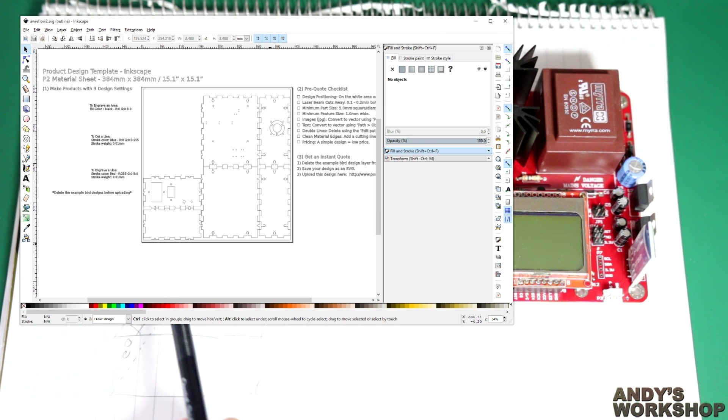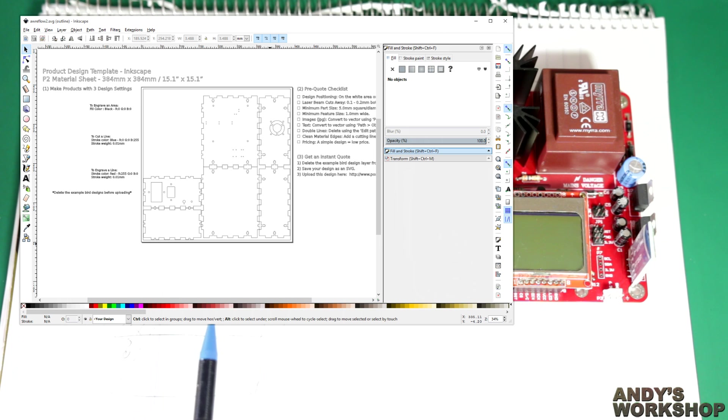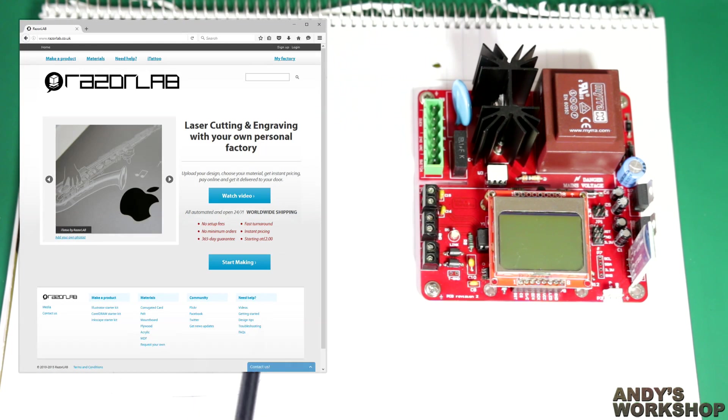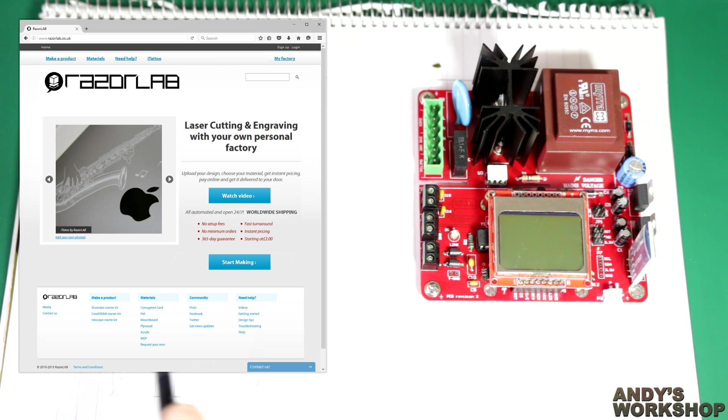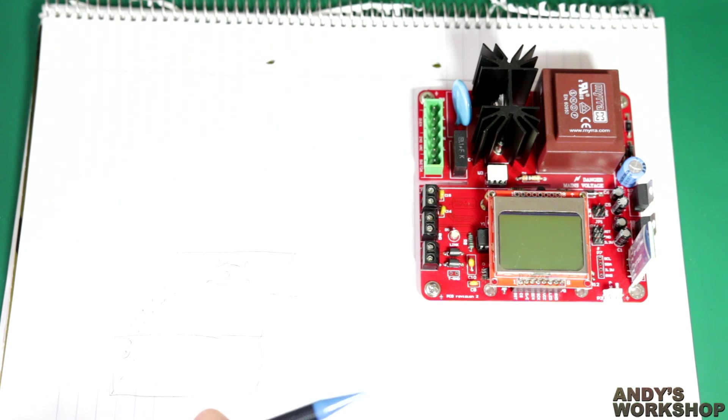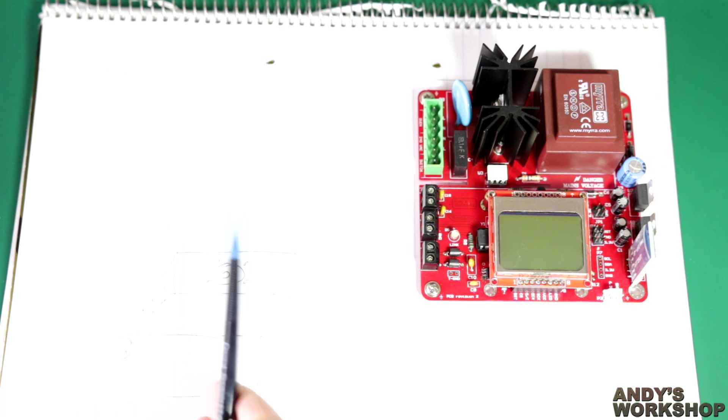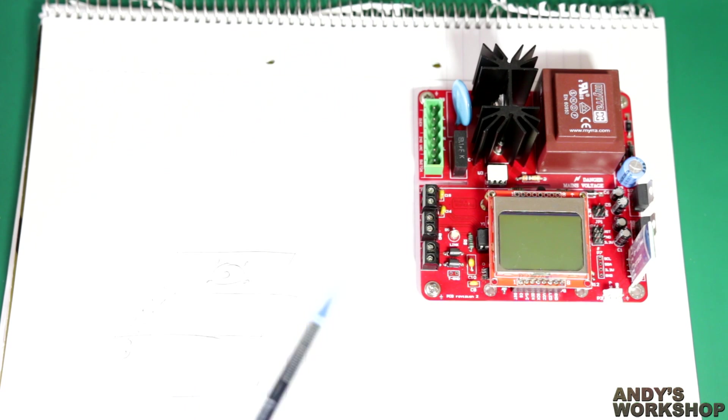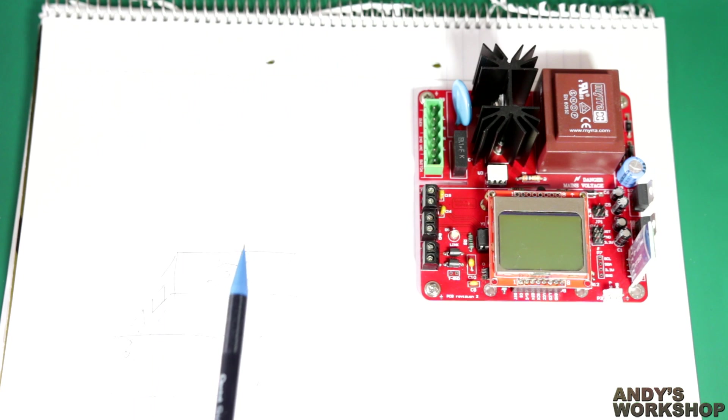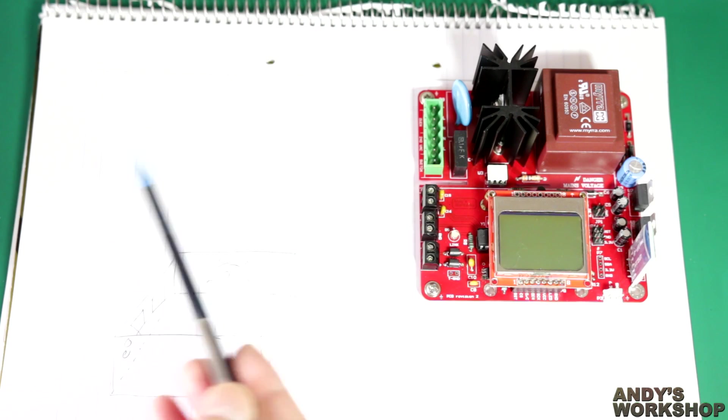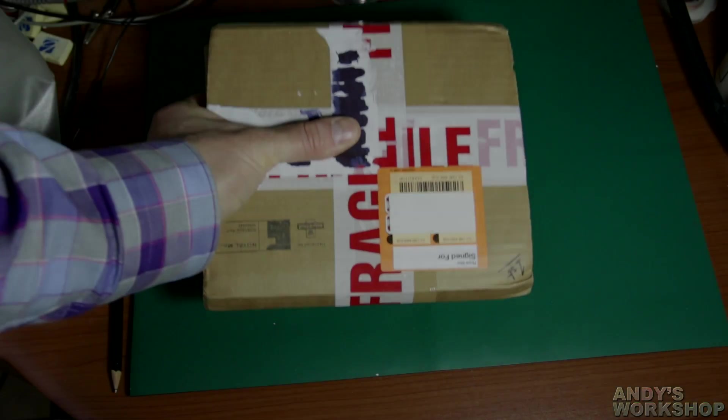The design bureau I use is called RazorLab. They are, as it says on their website, powered by Ponoko. Ponoko is a well-known laser cutting service in the US and RazorLab appears to be their UK outlet. I uploaded my design to their site and it took a very long time to come ready to be cut, but it was time worth waiting for.